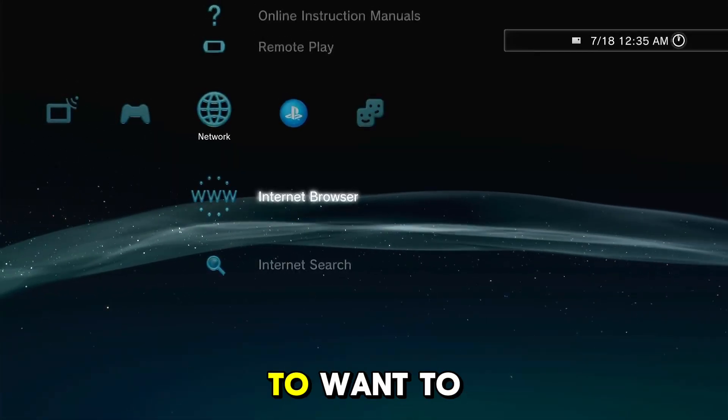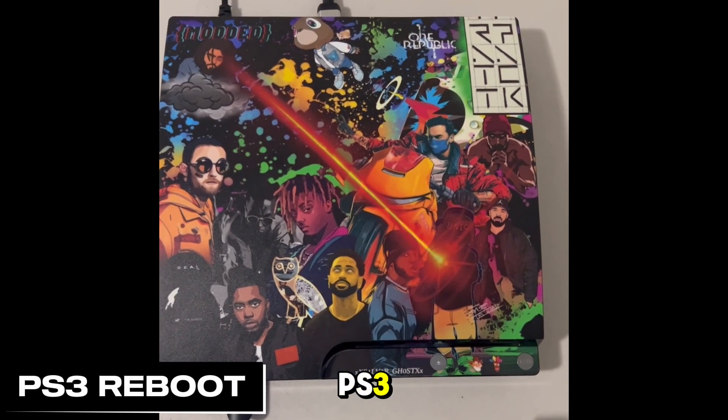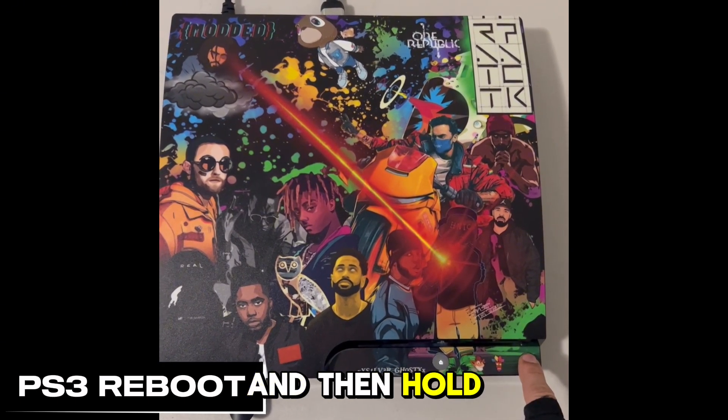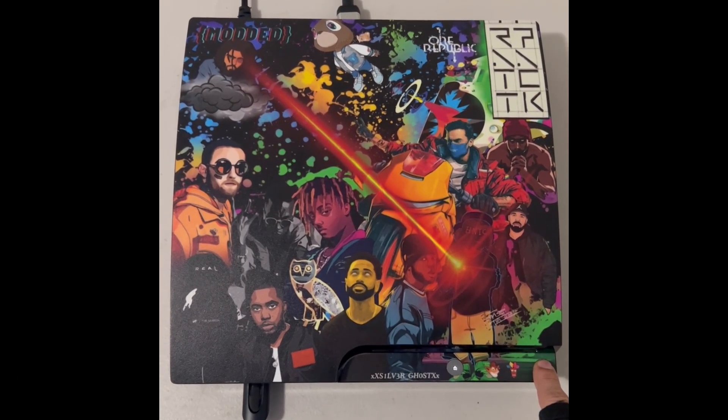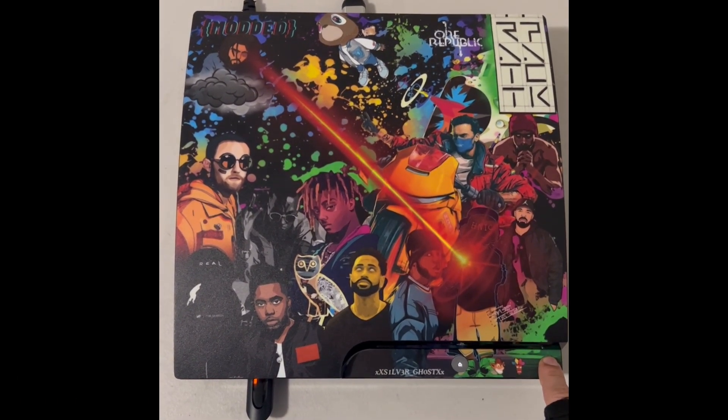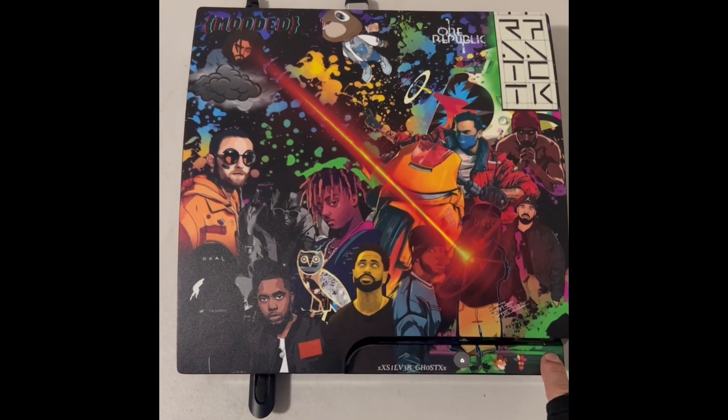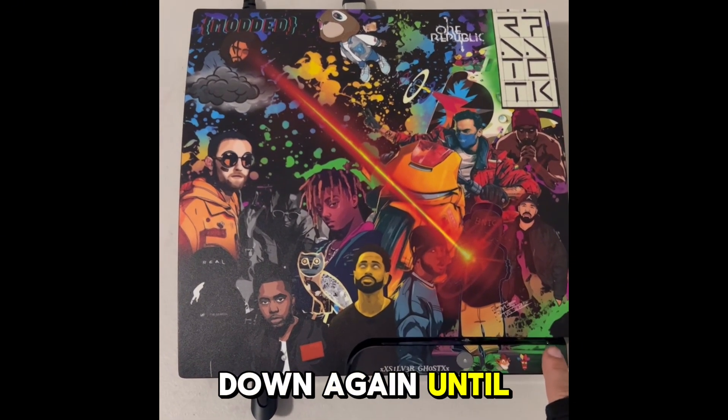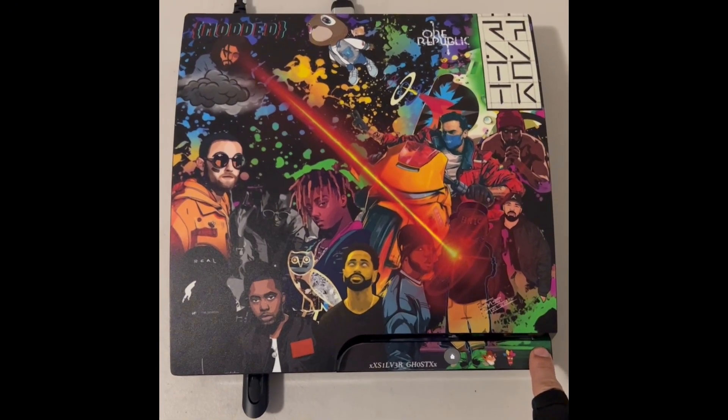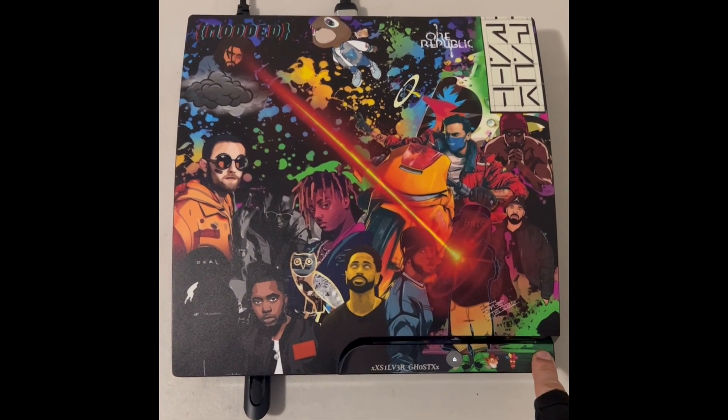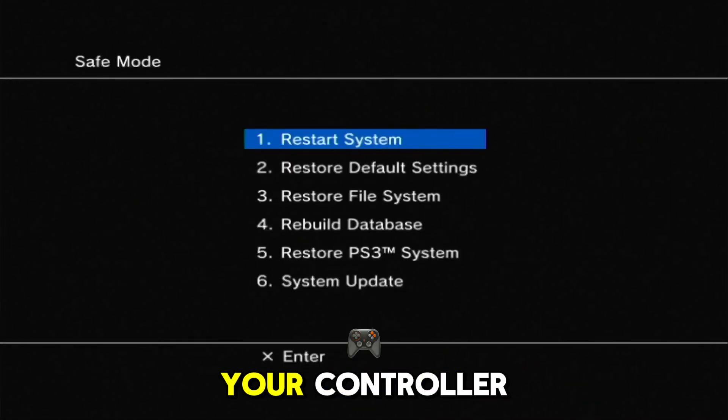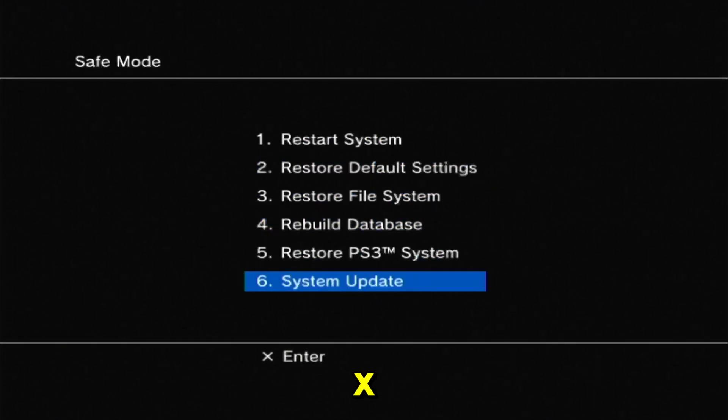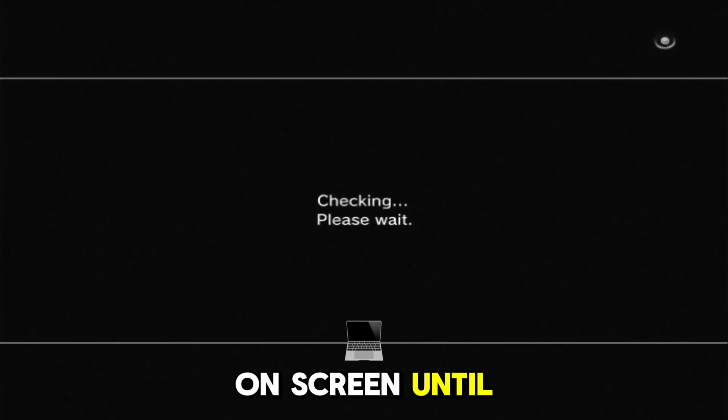Turn off the ps3, plug in the USB drive into right port, and then hold down the ps3 power button and hold it down until the ps3 turns off. Then hold it down again until you hear two beeps. Now plug in your controller and then scroll down to system update and press X. Press select and start to pre-form the update and follow the prompts on screen until there are no more.